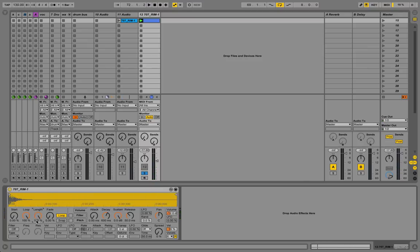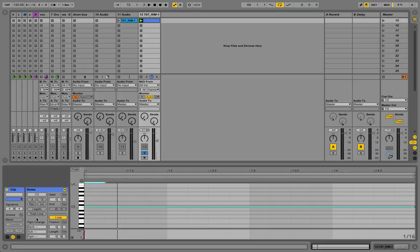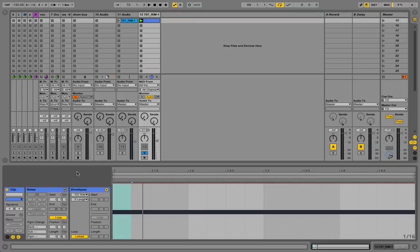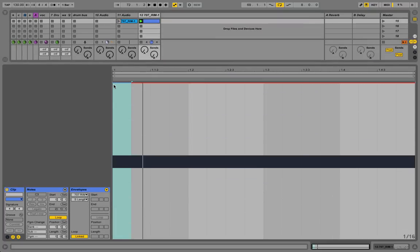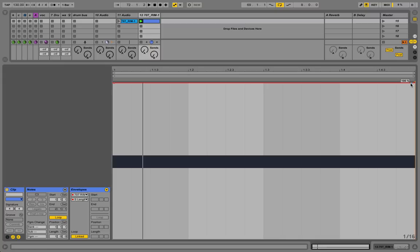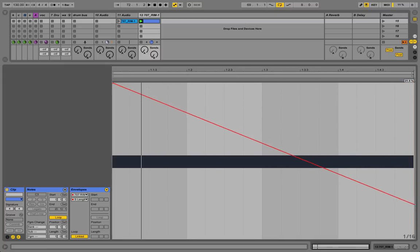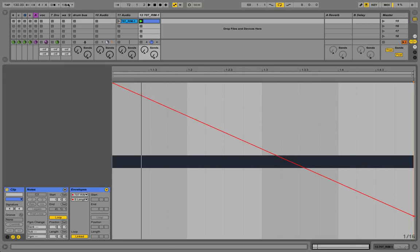So let's write an automation, an envelope for this dial here. Let's go to our clip envelopes and simply create at the moment just a linear curve for this.